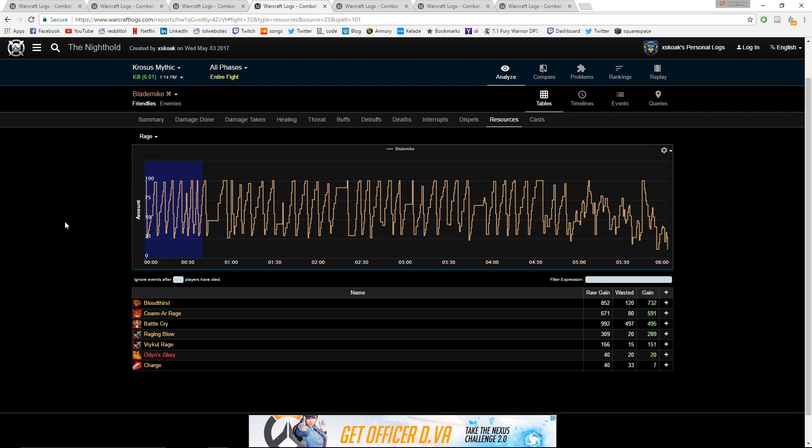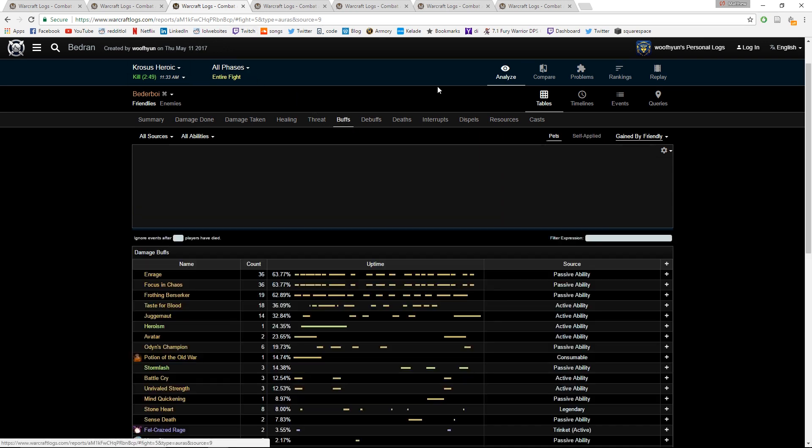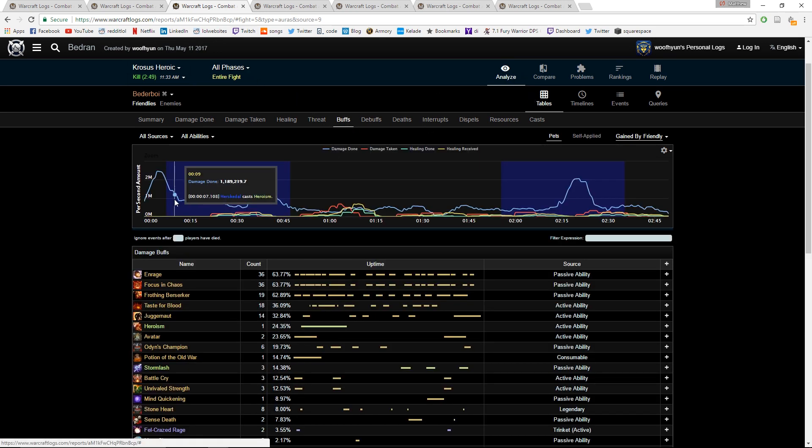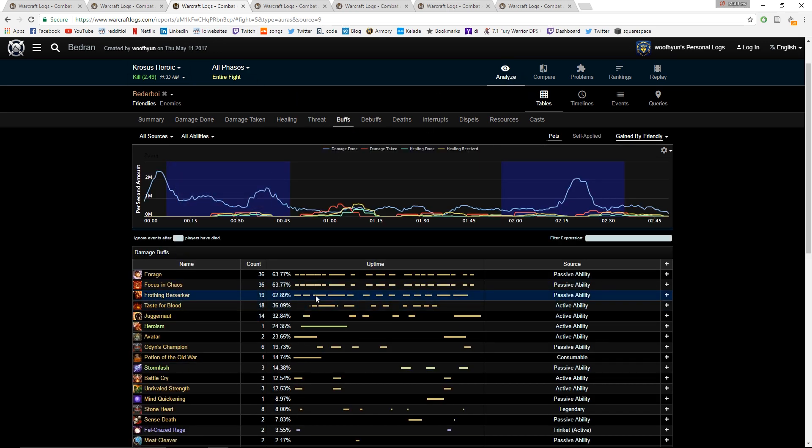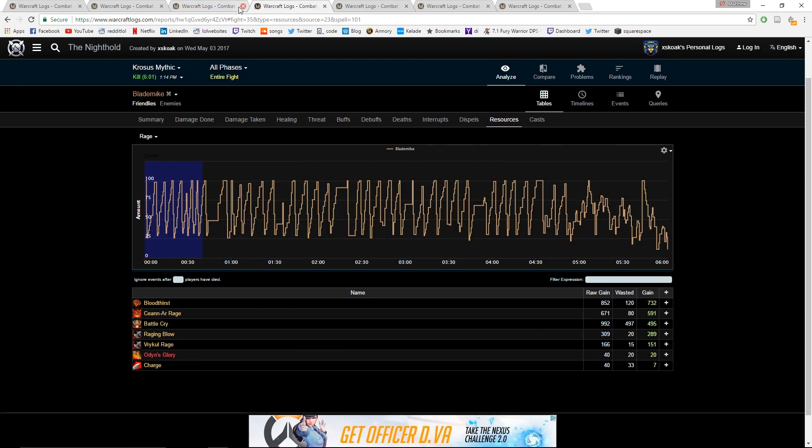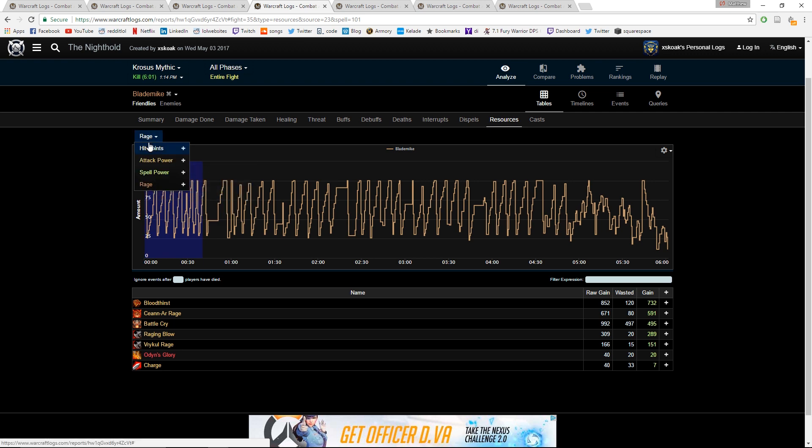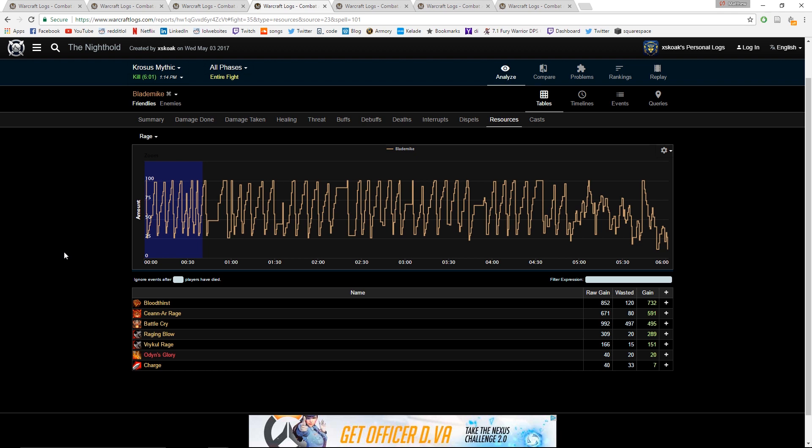Another common mistake that people are making that's very easy to see is just your Frothing Berserker uptime. The biggest thing about Frothing Berserker uptime, which you can obviously check by looking at people's buff uptimes - you can look at Analyze Tables, you can look at their Frothing Berserker uptime, you can look at Enrage uptime. But an easy way to see where you're making mistakes or why it's high and low is you come here to Analyze Tables Resources. You want to make sure that this is checked. It's default on hit points, but you want to turn it into Rage.